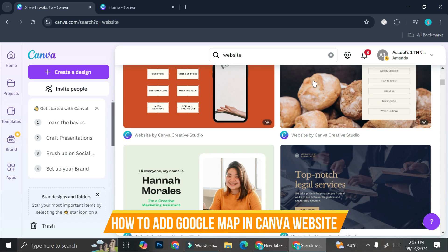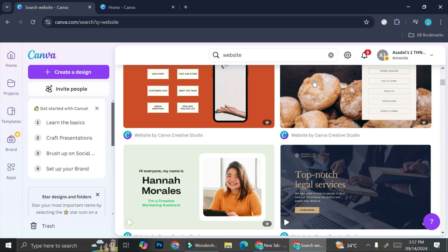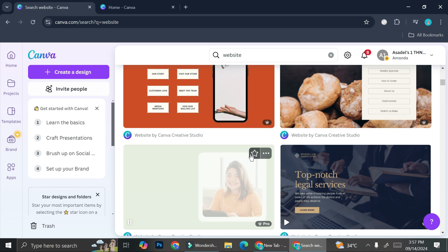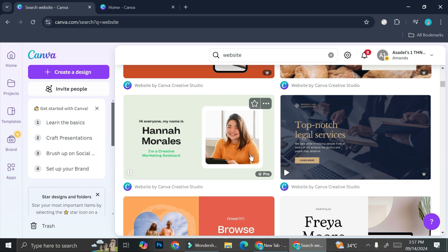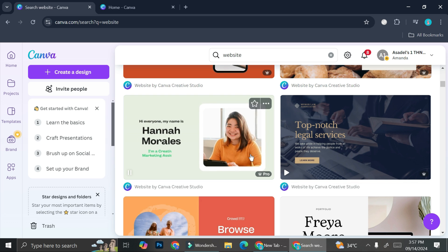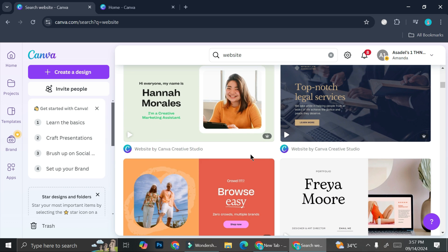In this tutorial, we're going to learn how to add Google Maps into our Canva design, specifically a Canva website. This will work for you who have already published your Canva website and would like to add a location to it. You can do it with a pre-made website you've already created, or if you just want to create one from scratch, these steps are also going to work just fine.